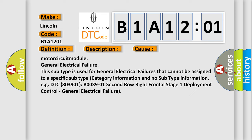Motor circuit module general electrical failure. This subtype is used for general electrical failures that cannot be assigned to a specific subtype category information and no subtype information, e.g., DTC B0039-01 2nd row right frontal stage 1 deployment control, general electrical failure.